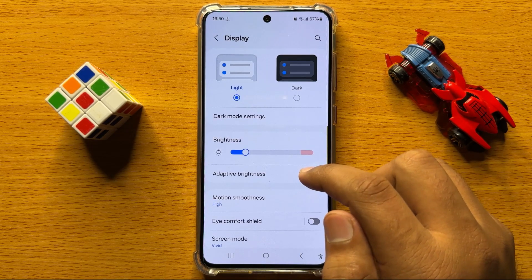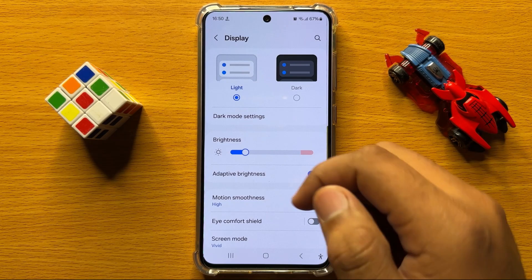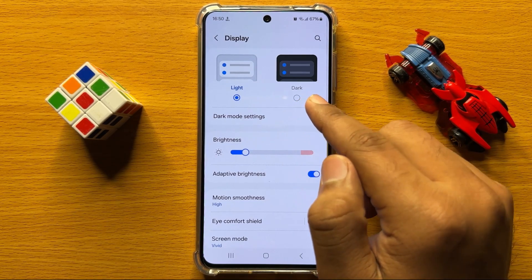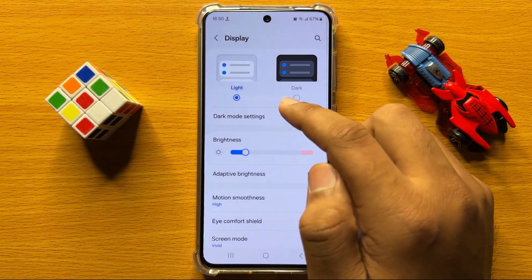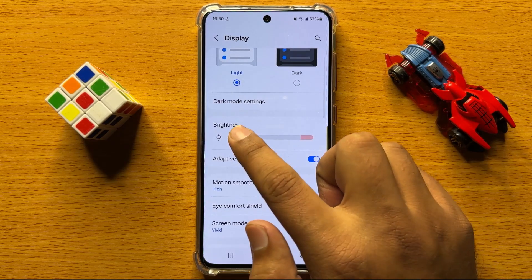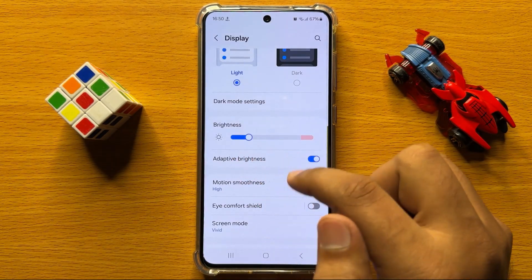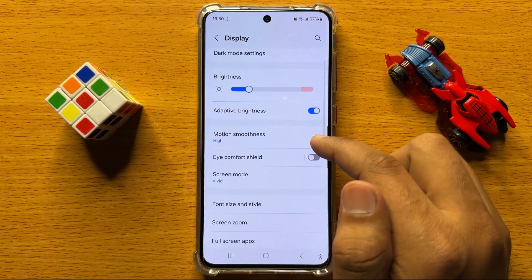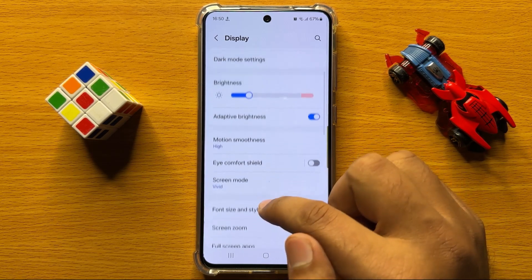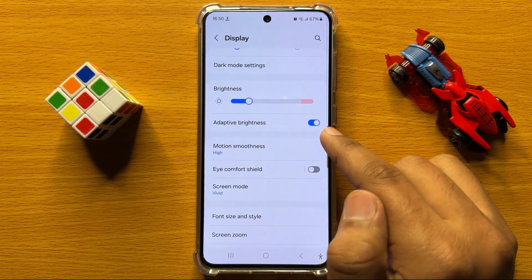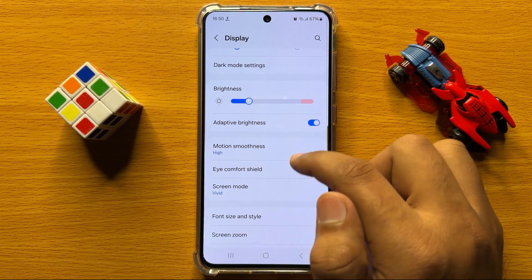From here you can manage the display settings. You can switch between dark mode or light mode. You can also increase or decrease the brightness, and here you also have the button to enable or disable the adaptive brightness.